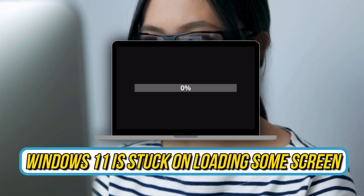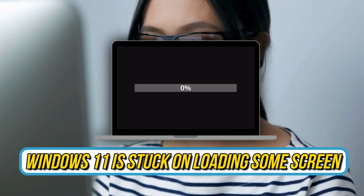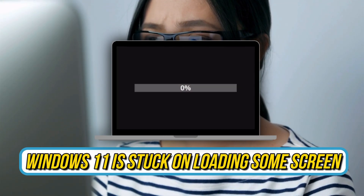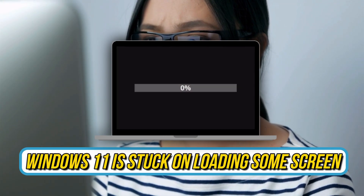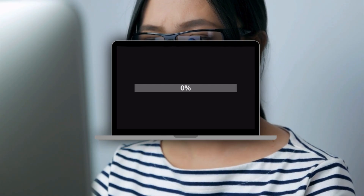Is your Windows 11 stuck on a loading screen? Then you are at the right place, as here is how to fix it. Let's get started.